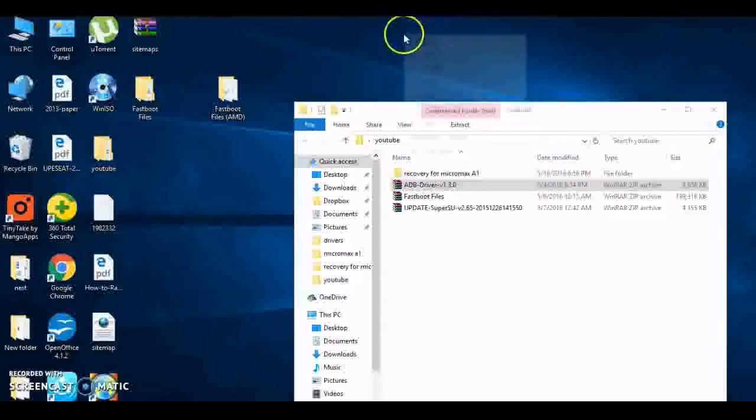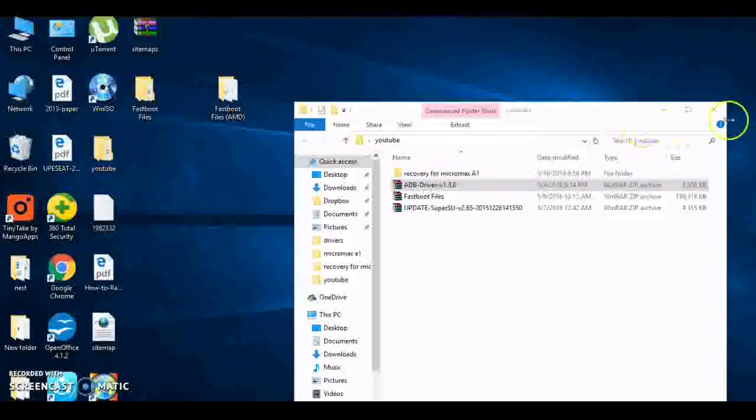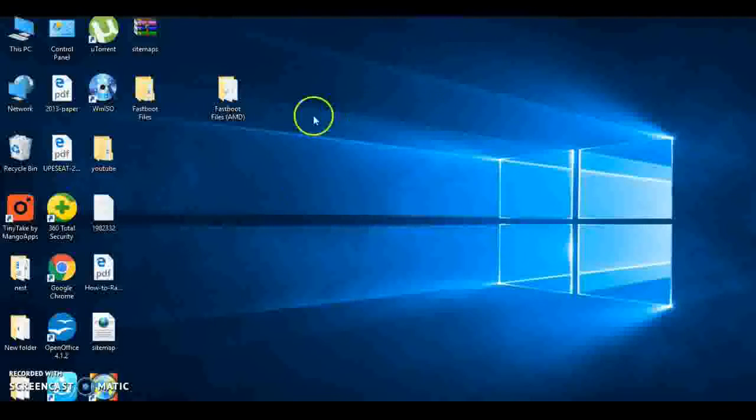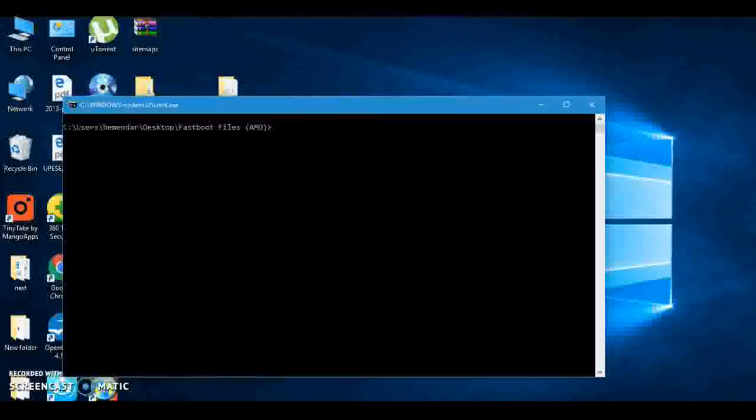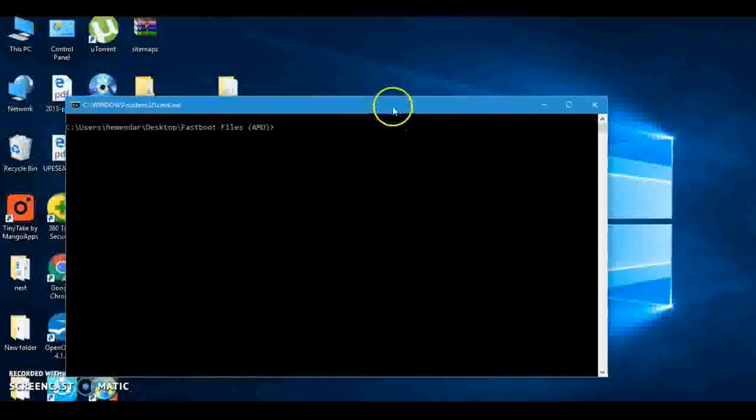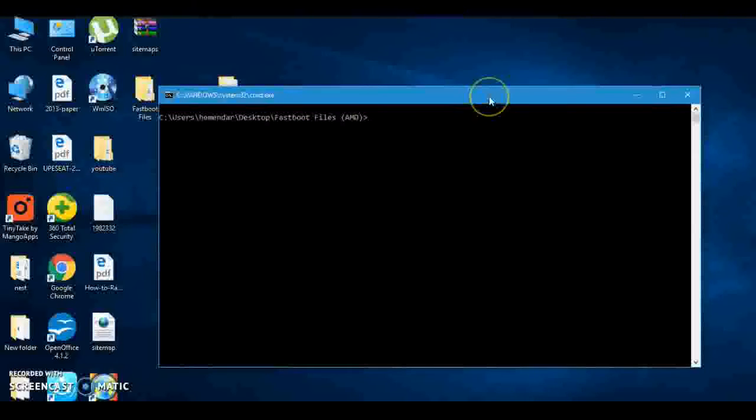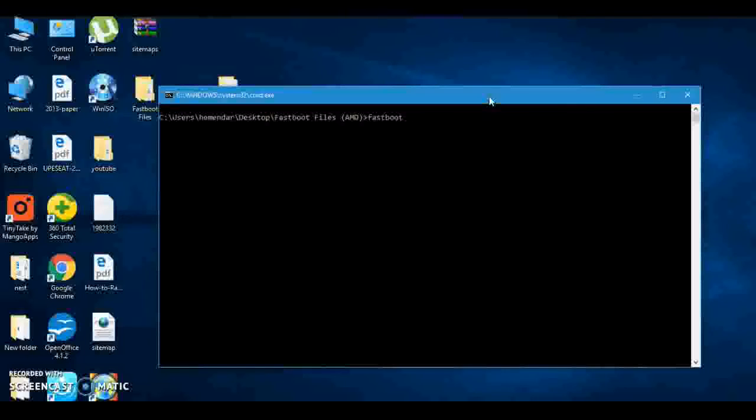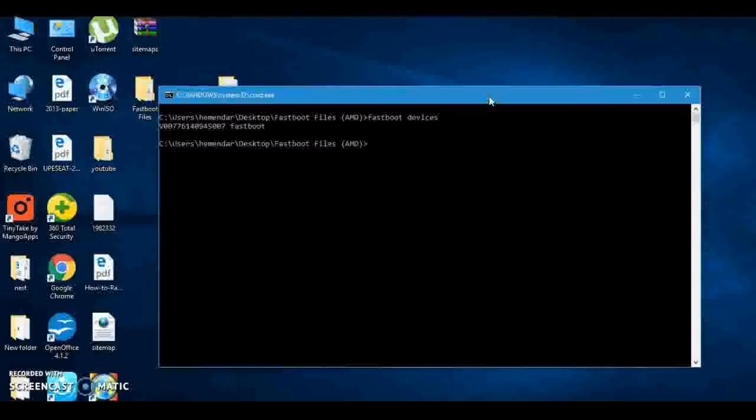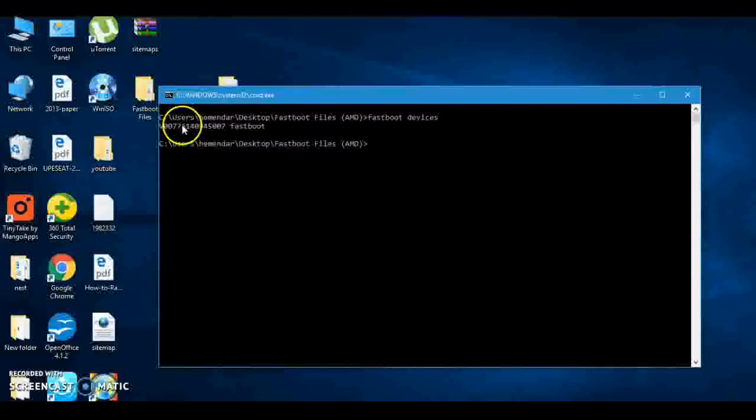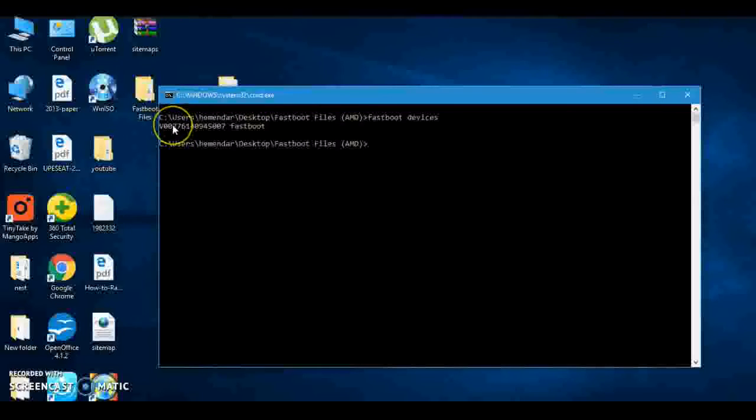Now, first we will check if our device is connected or not. Fastboot. So type 'fastboot space devices' and press Enter. See, here is one device. This is my device.